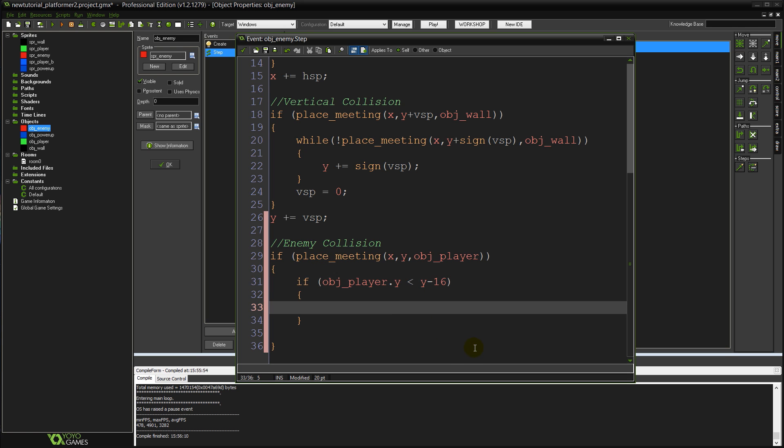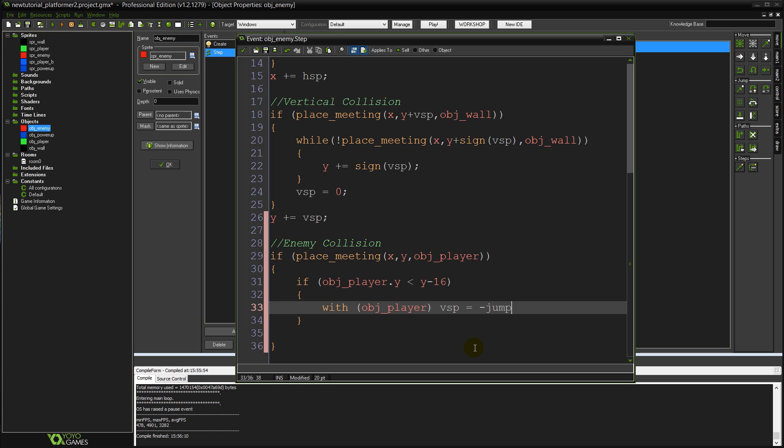If so, we're going to say with obj_player. And this is in order to do some code with the player object since we're currently inside the enemy object and we want the player to like do a bounce and jump. So I'm going to say with obj_player. Vsp equals minus jump speed. Semicolon.